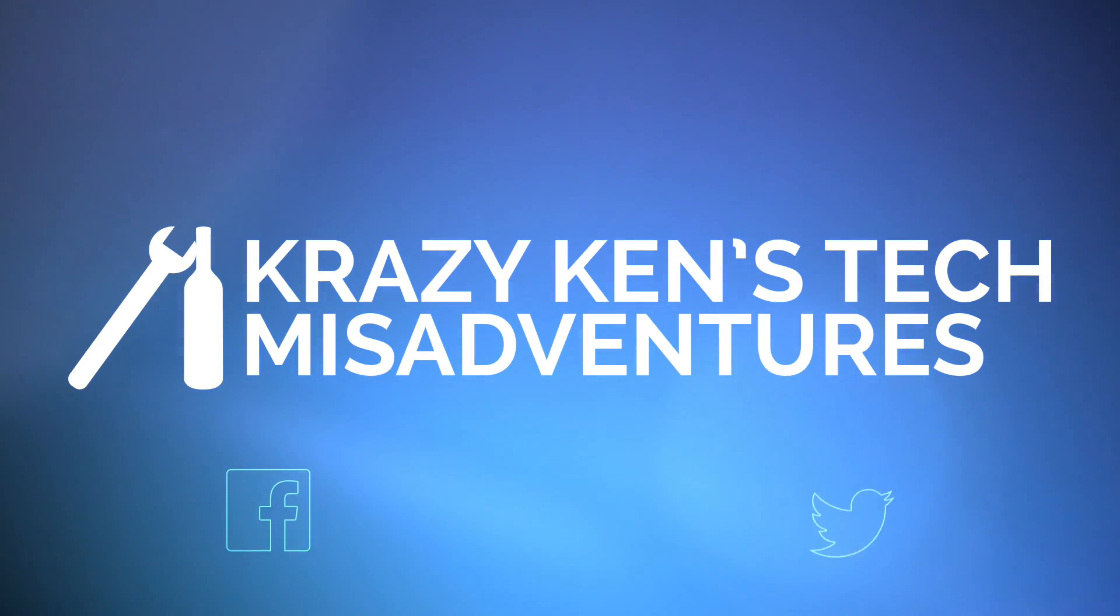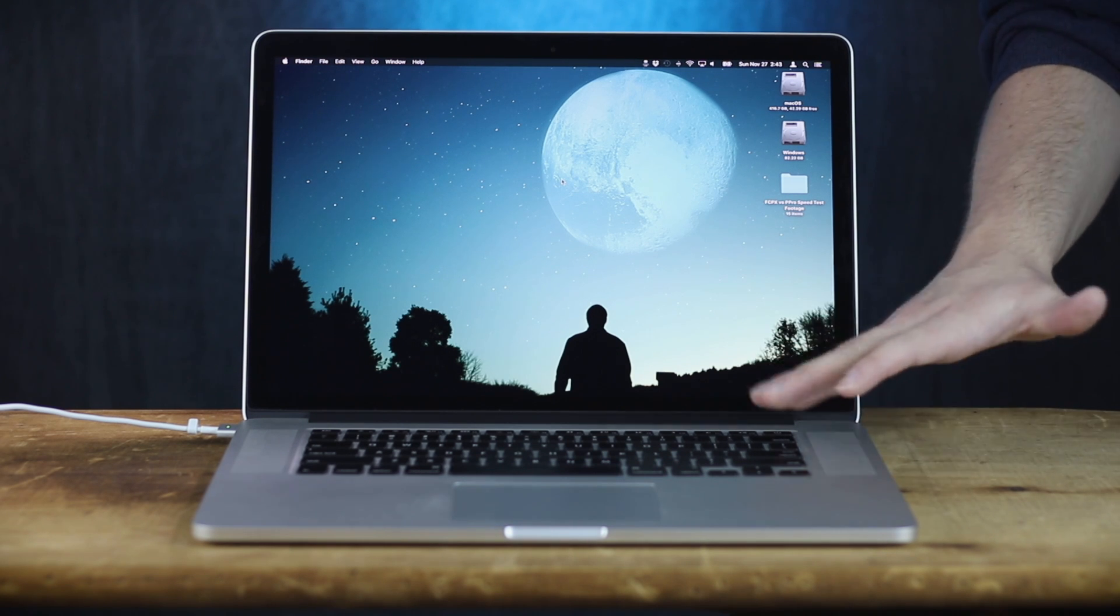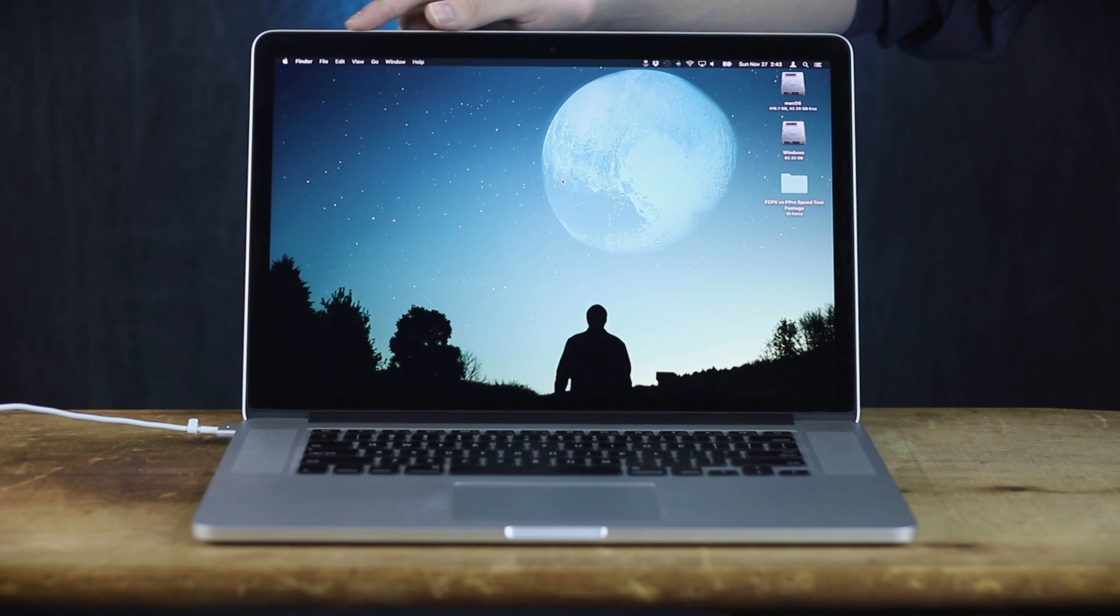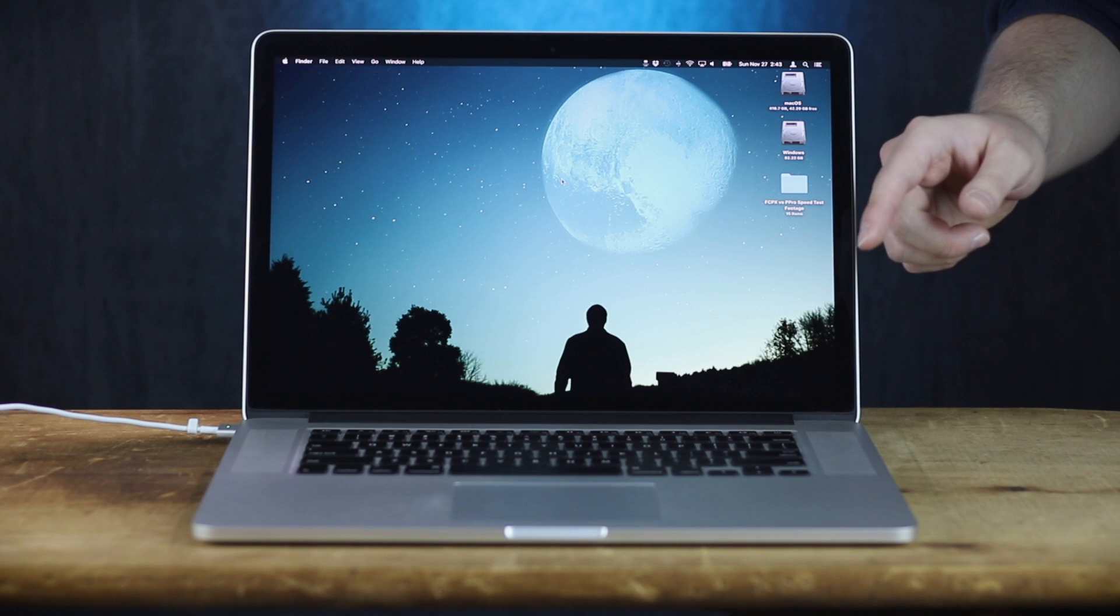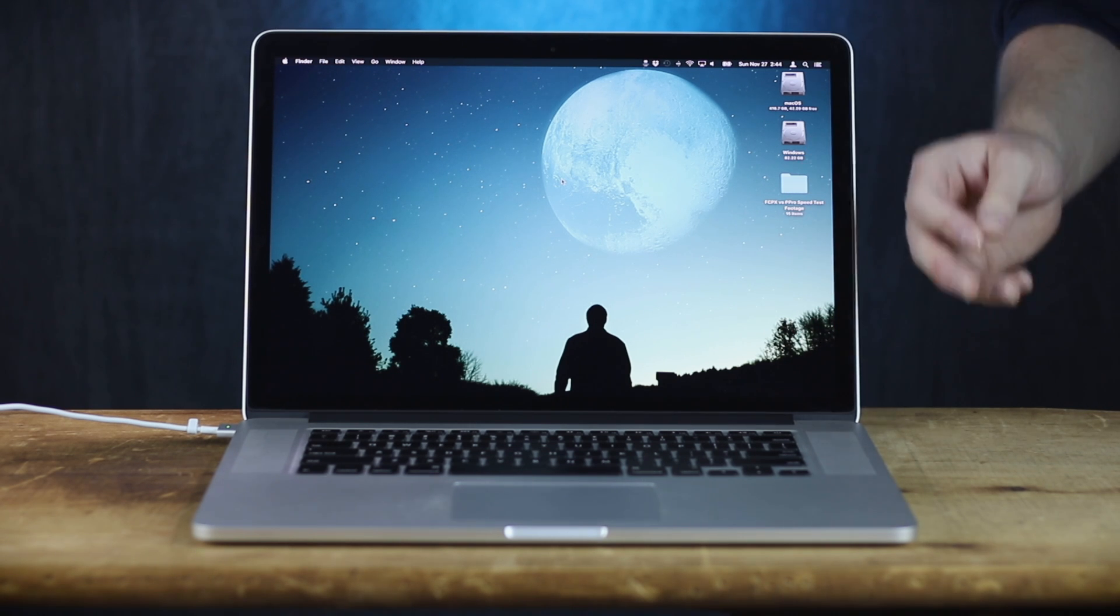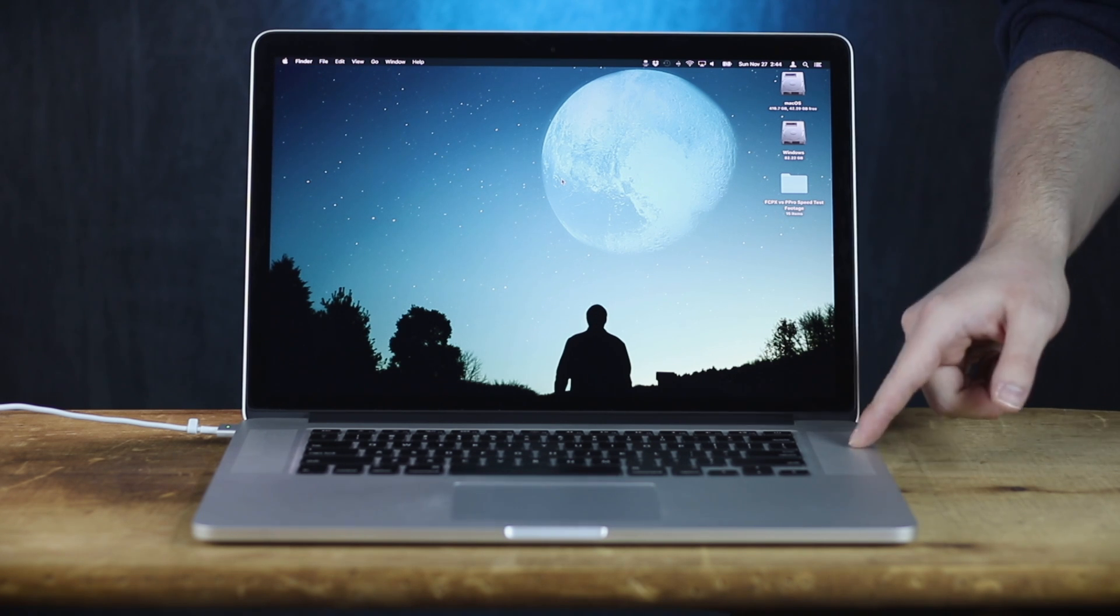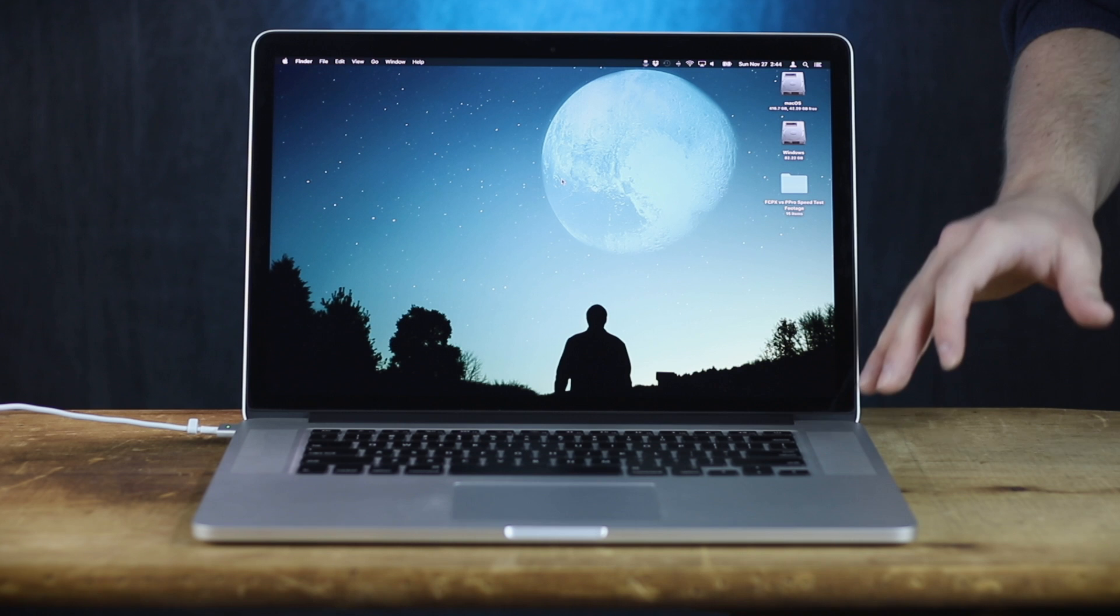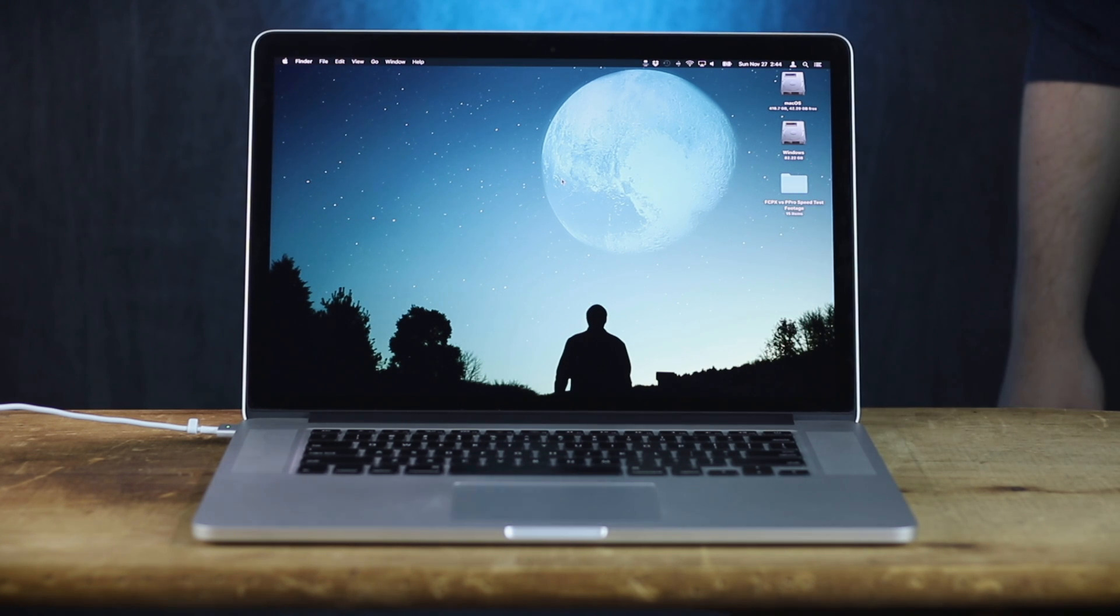Hello ladies and gentlemen, Krazy Ken is back and today we're gonna be doing something on the show we've never done before, a speed test comparison. Oh yeah! So we're taking this 2013 Retina MacBook Pro 15 inch and we're gonna run a speed test in Final Cut Pro and Adobe Premiere. And we're going to see which of the programs renders faster. Same hardware, same settings, same source material, two different editors. So let's see which is fastest.